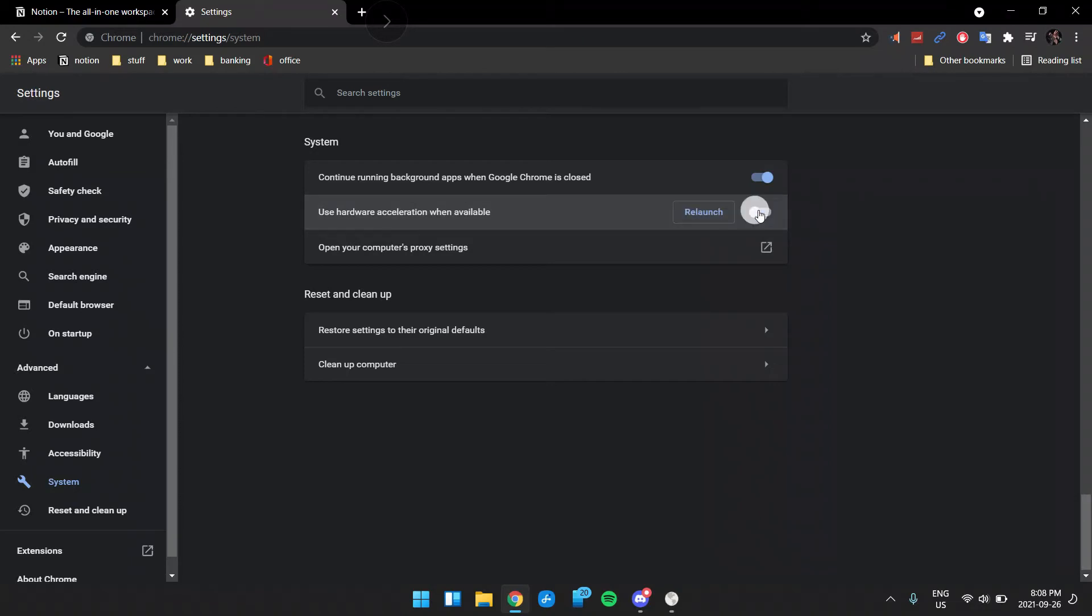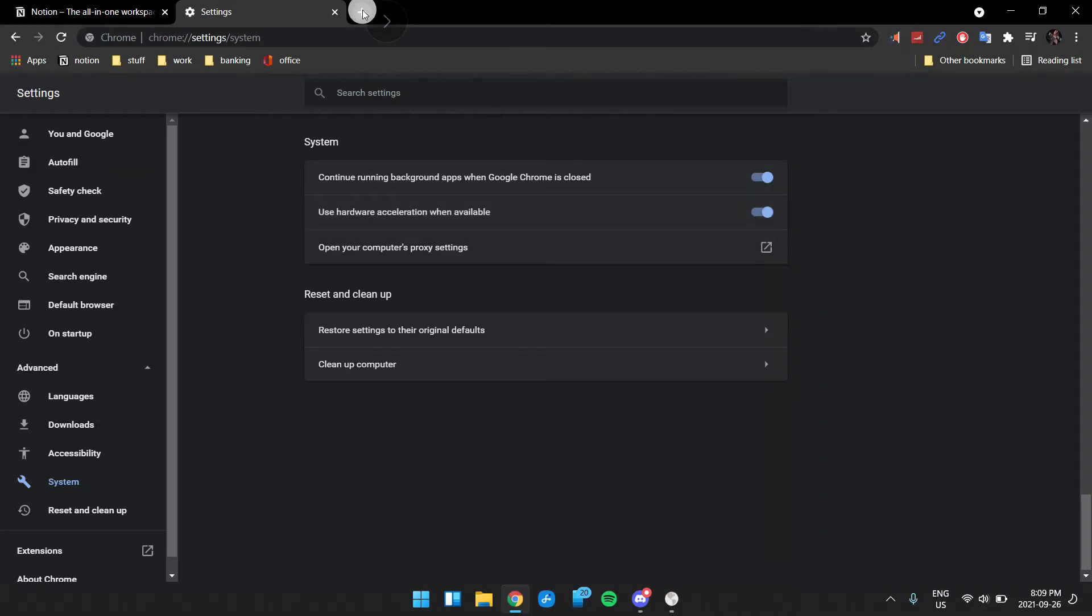And yeah, that is pretty much everything. So do that and it should be fine. You can stop watching the video if you want. But now I'm going to show you what actually happens.